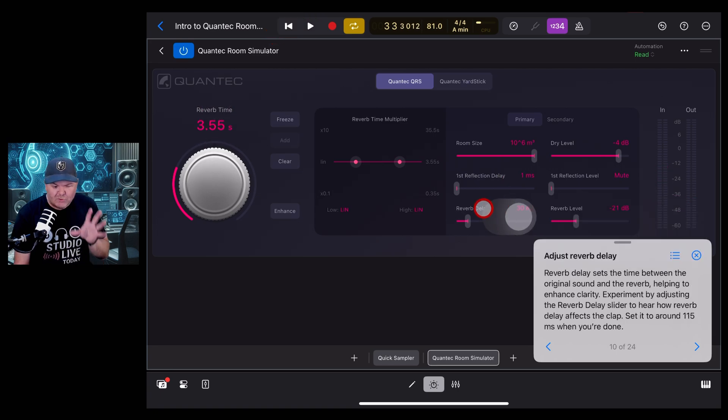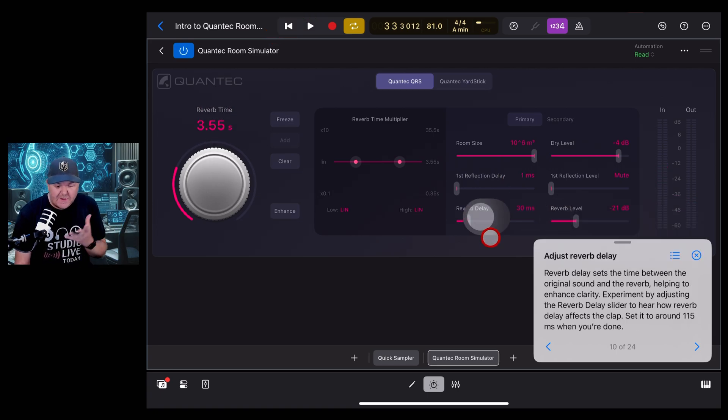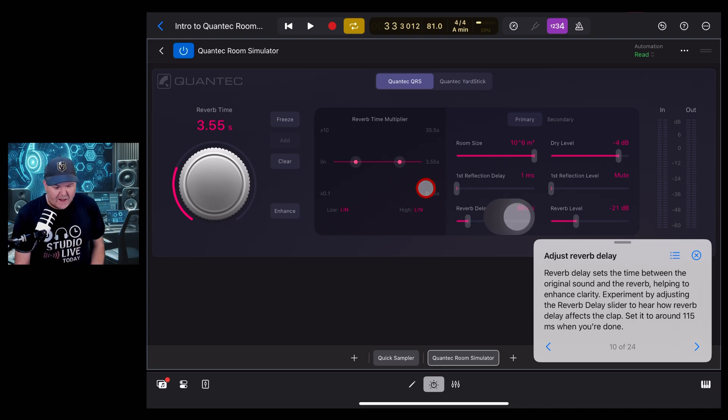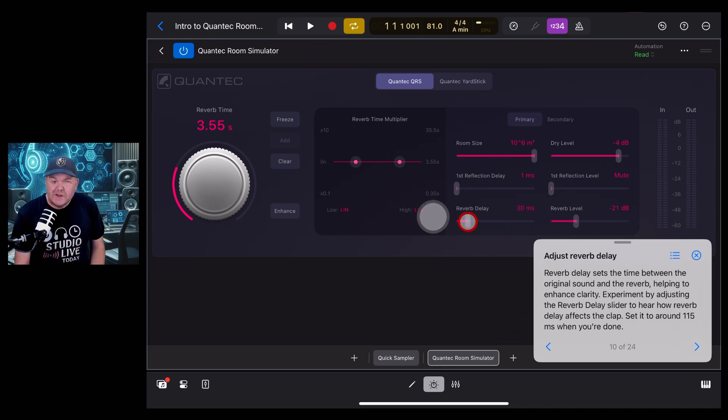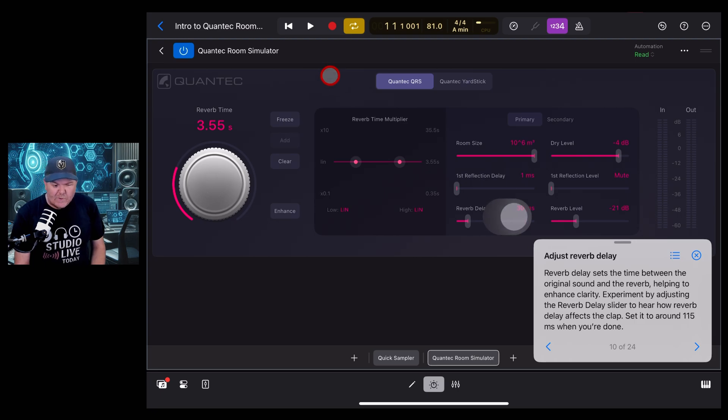Next is reverb delay, so this is the amount of time between the original sound and the reverb coming back. Again, we're going to play this one and show this is a really short delay and then leave it with a longer delay.